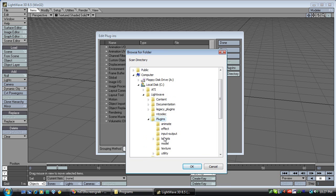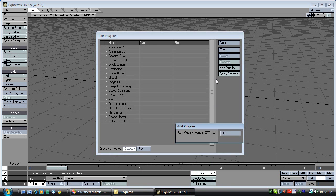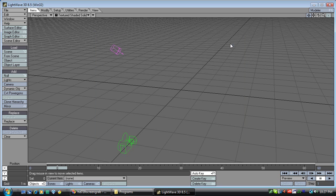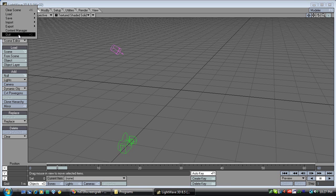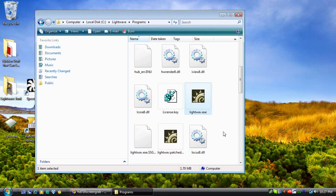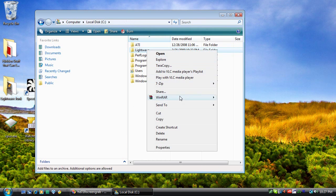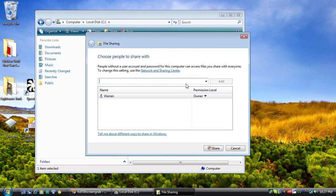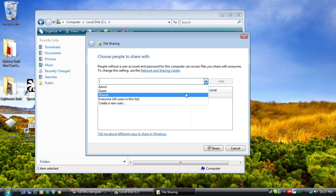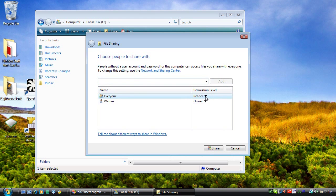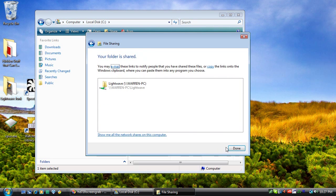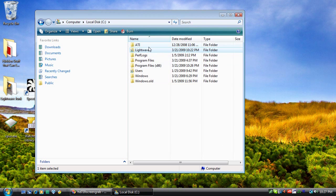Excellent. So our next step is to share this LightWave folder out over the network. We want to make sure everybody can access it, and it's important that everybody be able to write to it as well, because we'll need to save our rendered images inside it.